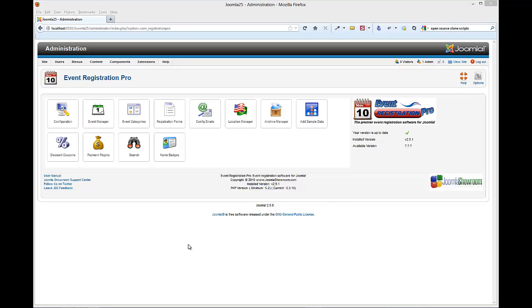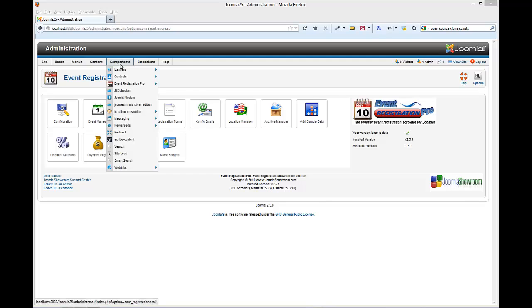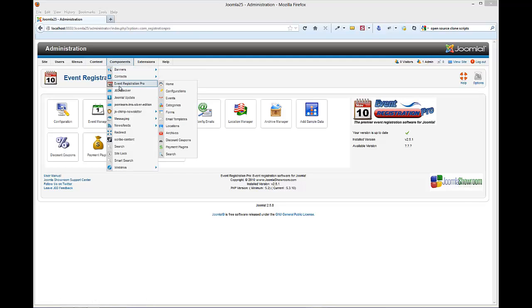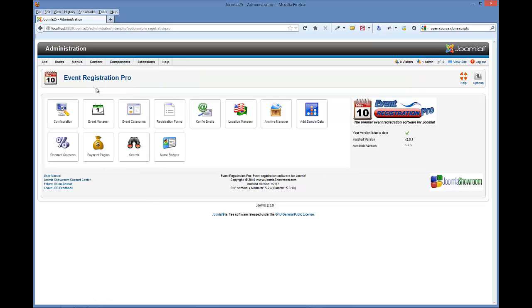Hi, in this tutorial we're going to show you how to add an event in the Event Registration Pro extension for Joomla 2.5. Once you're logged into the back end, you can go to Components, Event Registration Pro, then go to Events here. Or if you go to the control panel, you can simply click on the Event Manager.